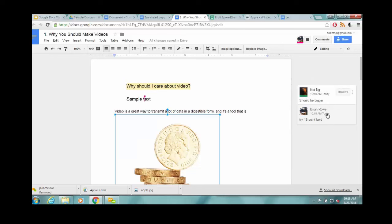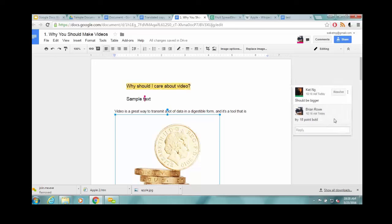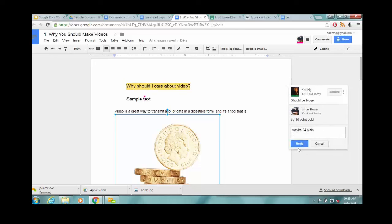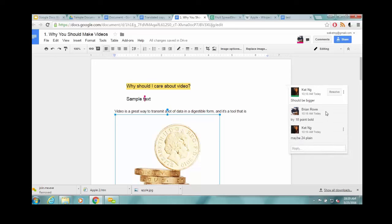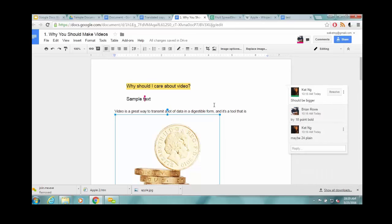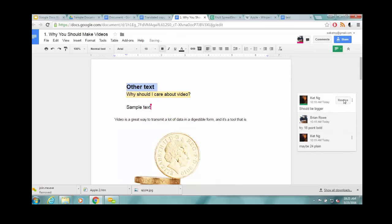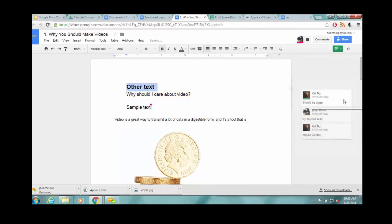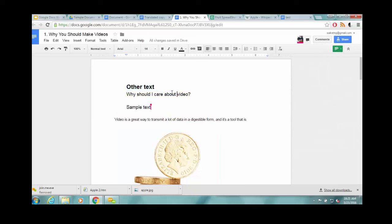And then I can respond in return, how about 24 point plain. And then once we've figured out this conversation, we say, okay, we've resolved this question, this situation. Go over, hit resolve, and the whole thing will disappear. So this is for temporary things that come up and then get dealt with.